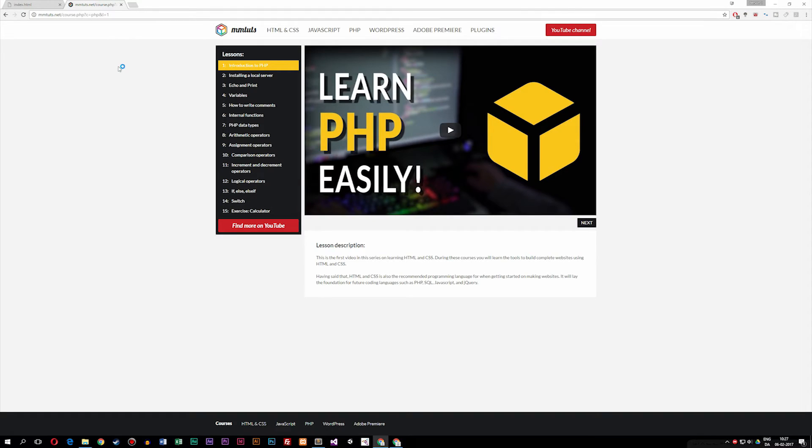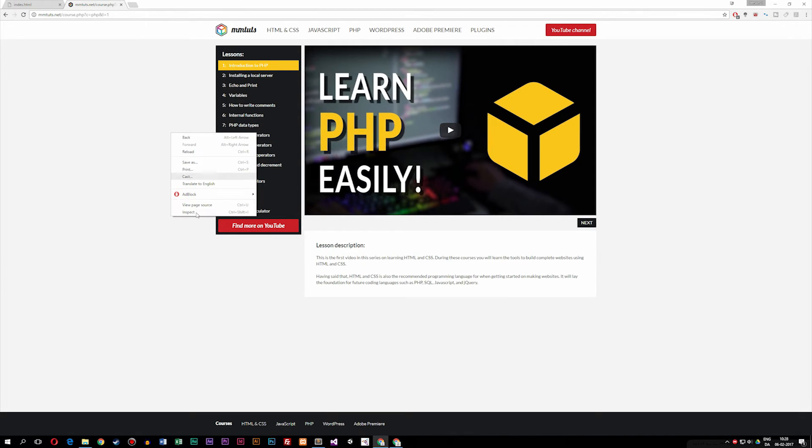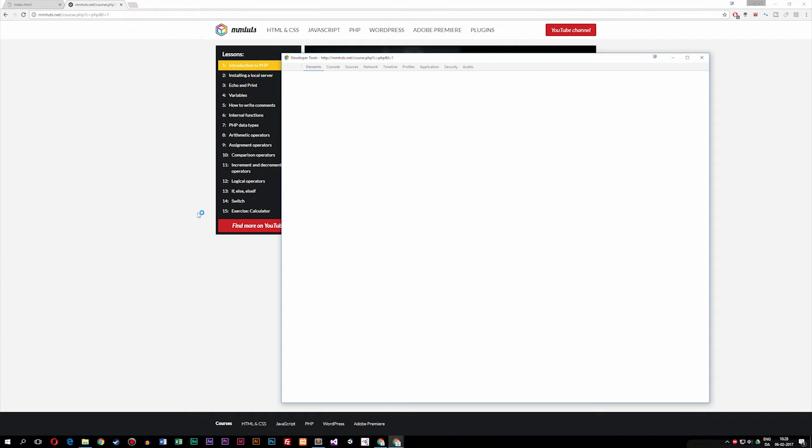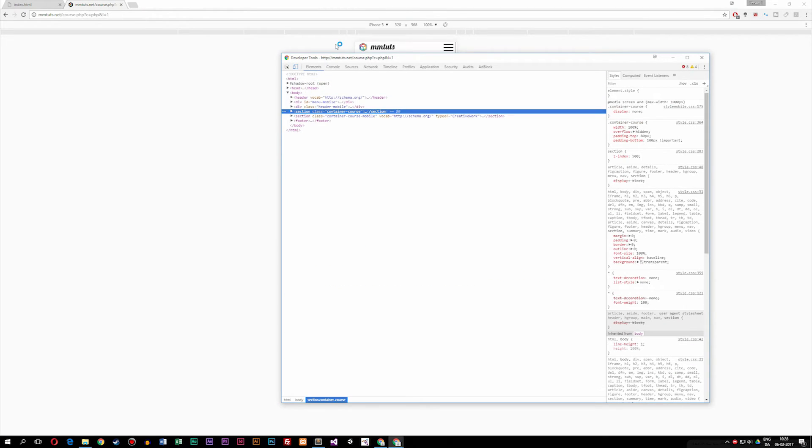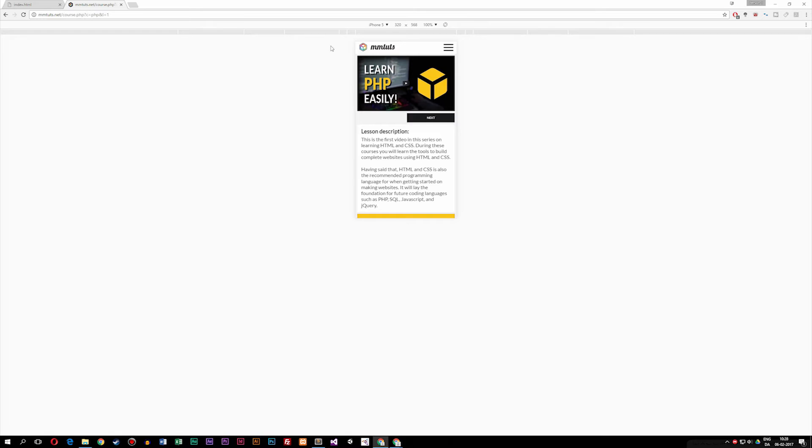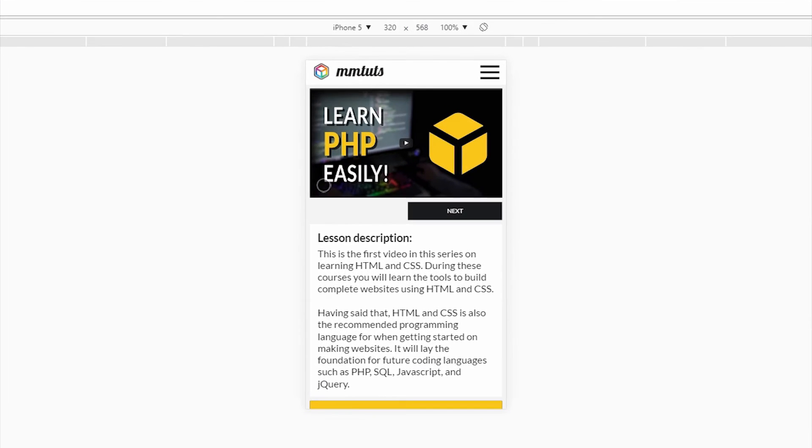So I opened up my own website here where I have a basic PHP course going on. If I were to right click, inspect element, you can see that now the website gets loaded inside this view here, and it responds to the view size.